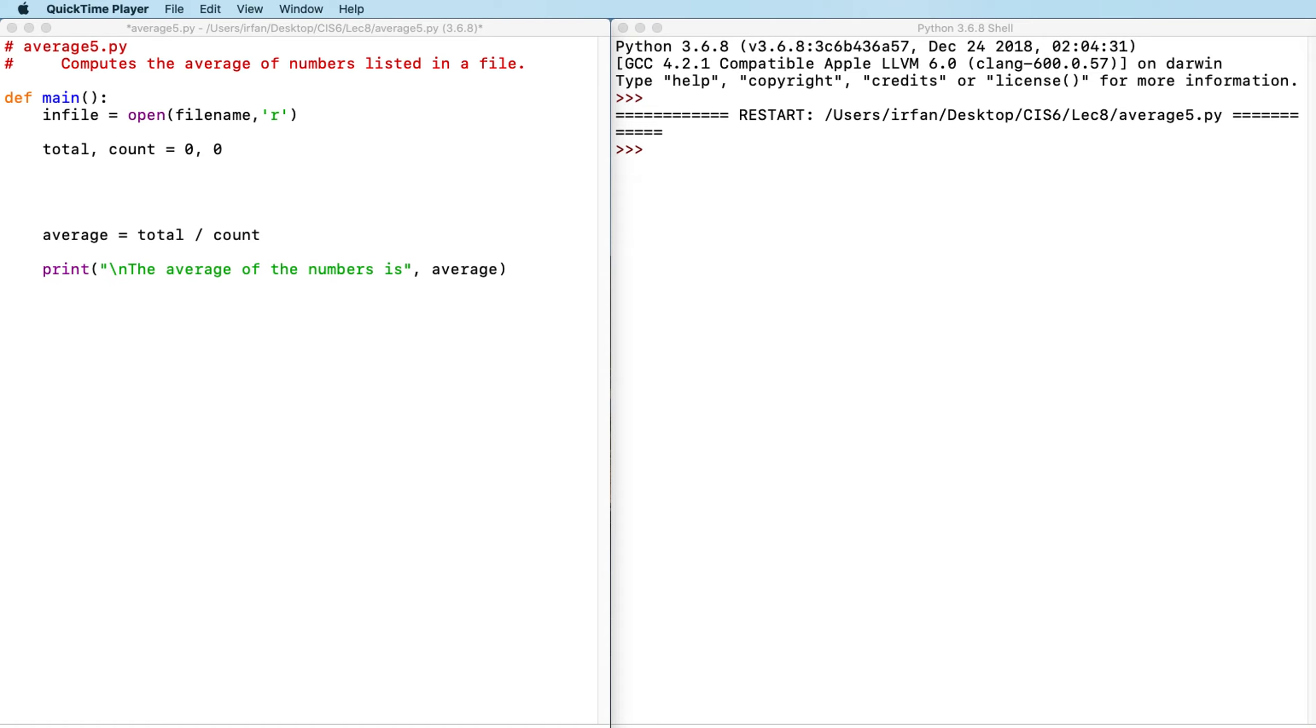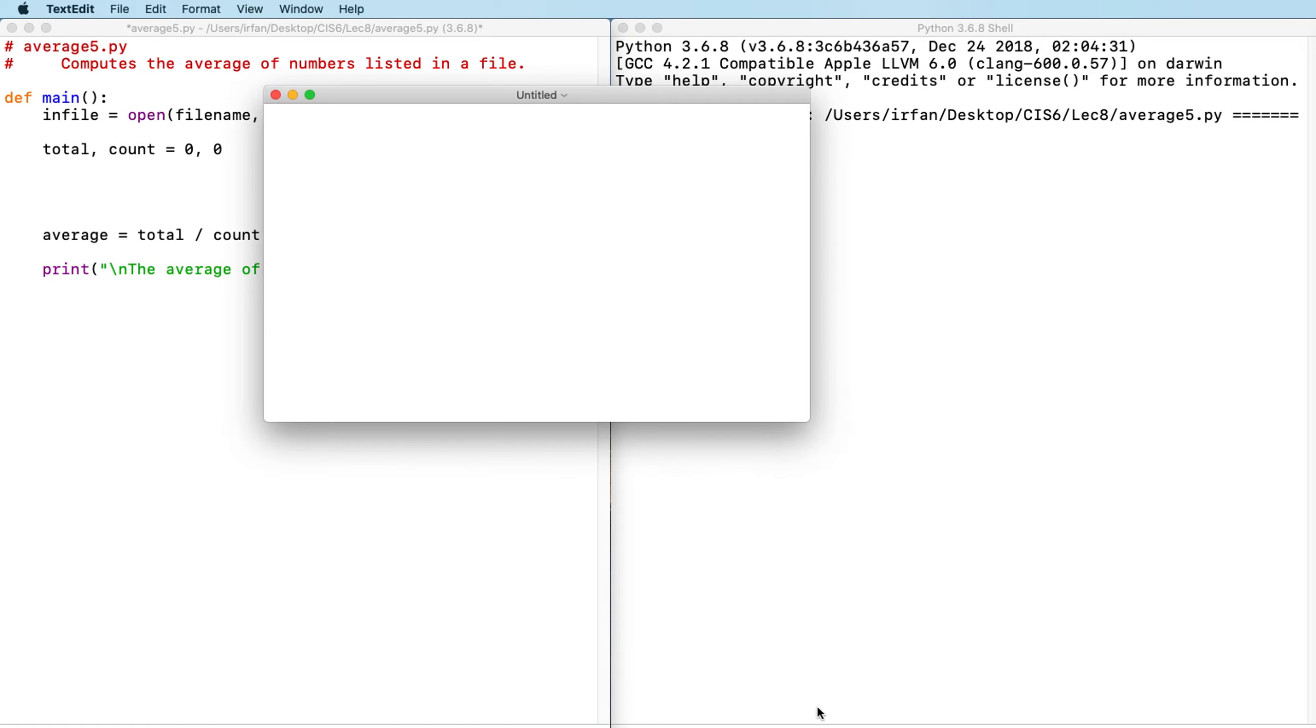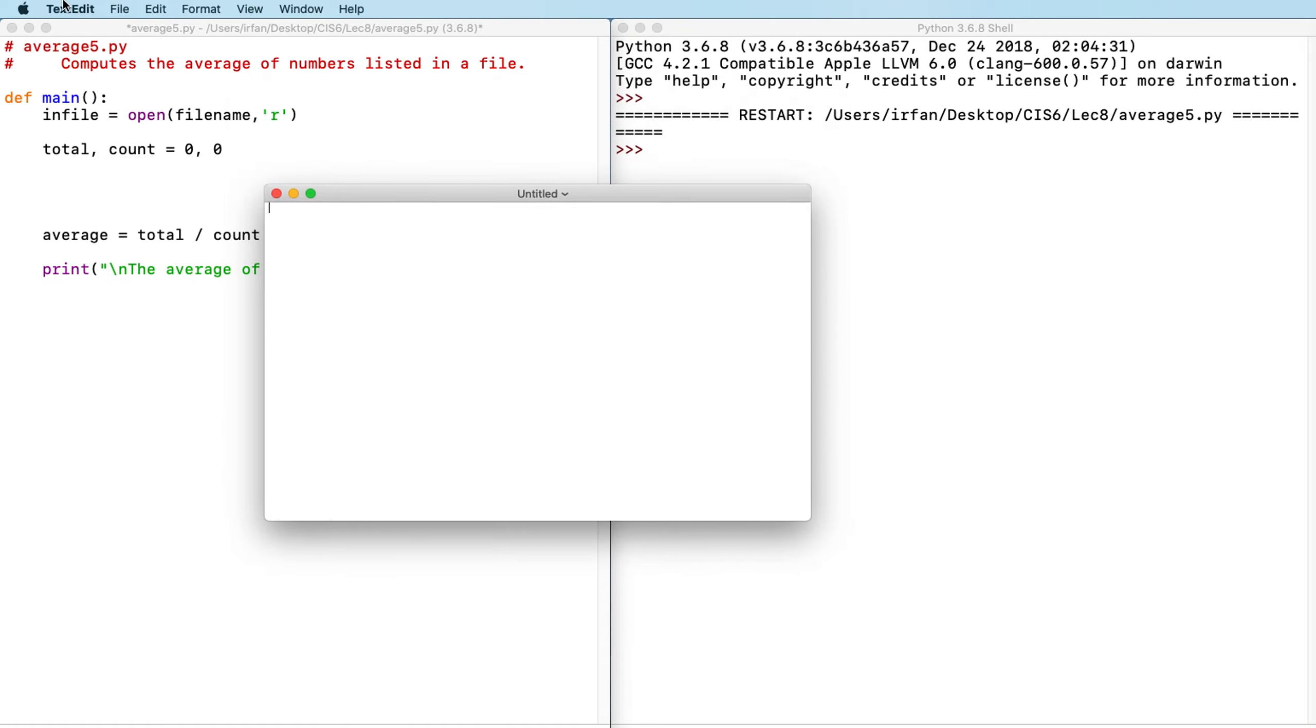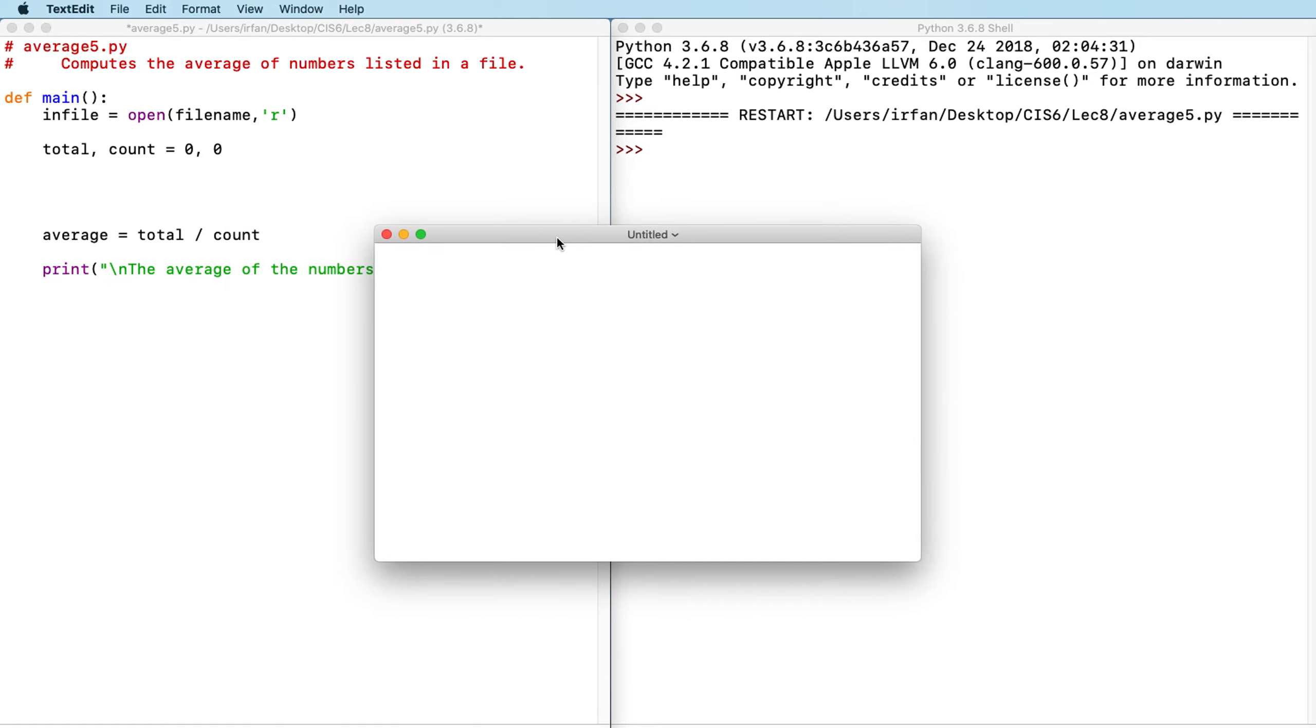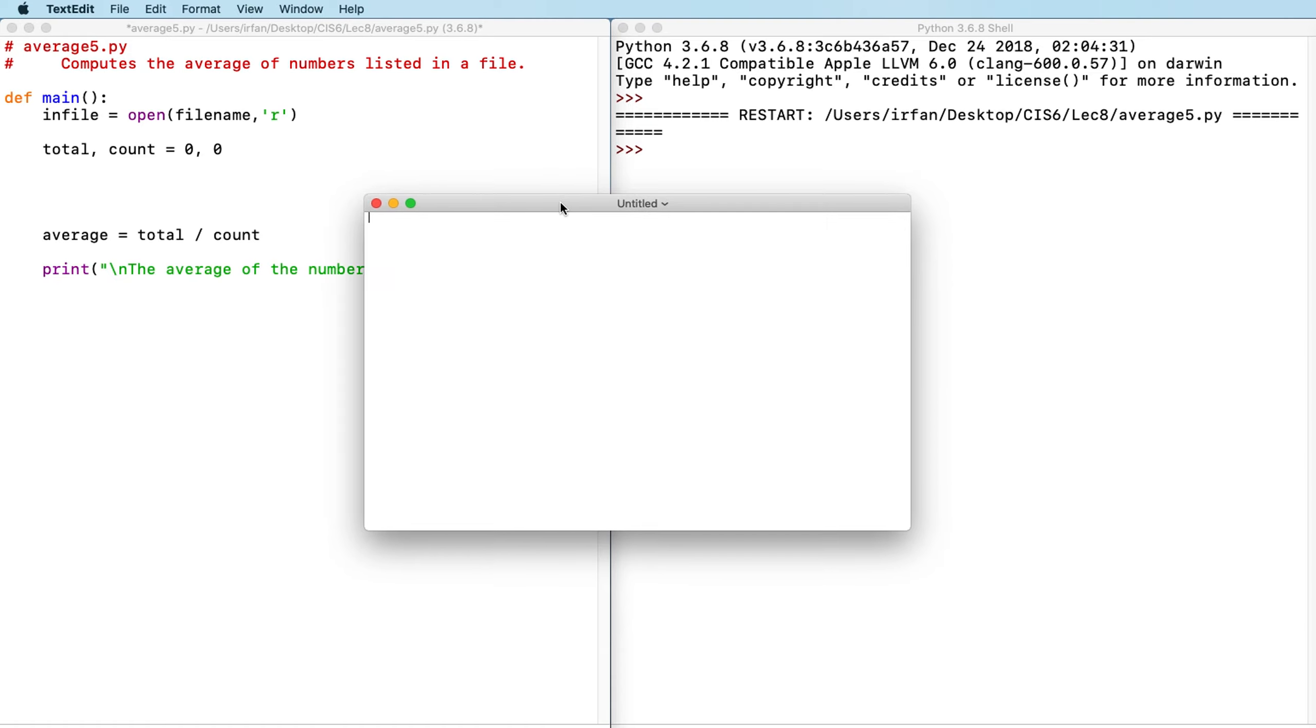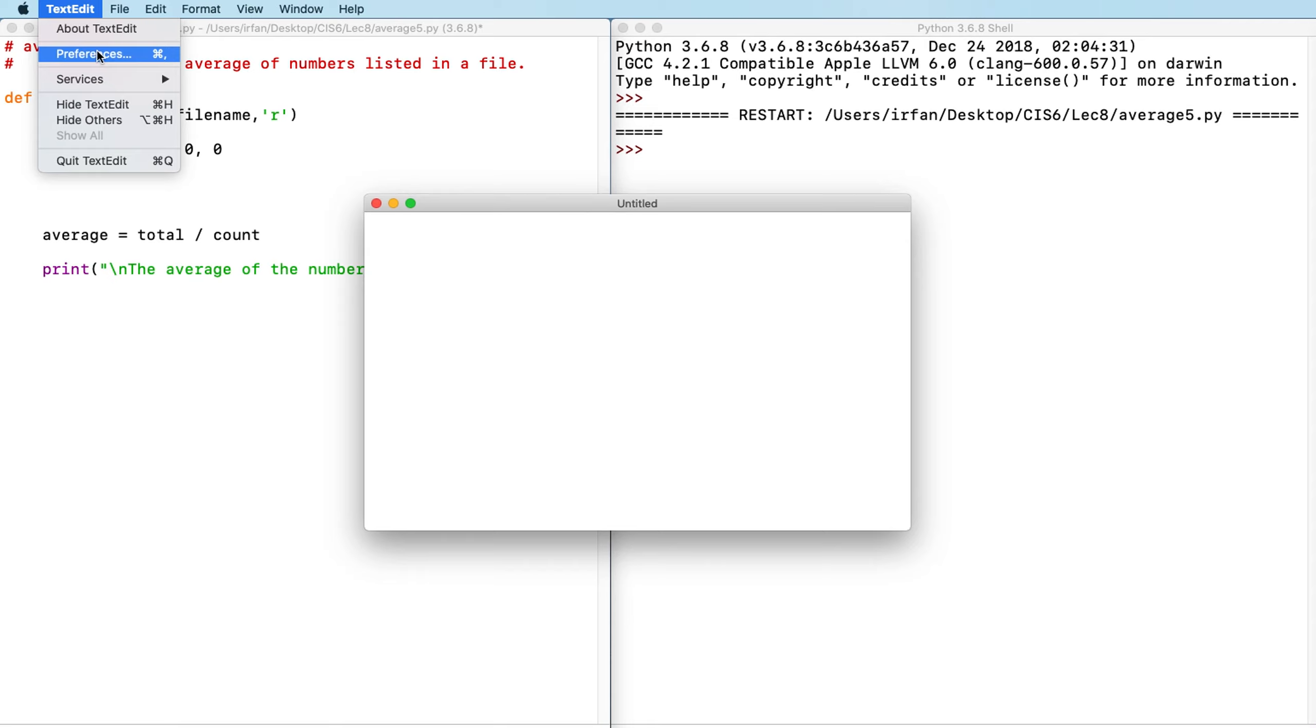So before we write the code, we actually need a file. I'm going to use the Mac's text edit. And if you're a Windows user, you can use Notepad. However, in Mac, your text edit may look a little bit different. It might actually be a rich text editor. So what you have to do, you have to open the preferences from text edit.